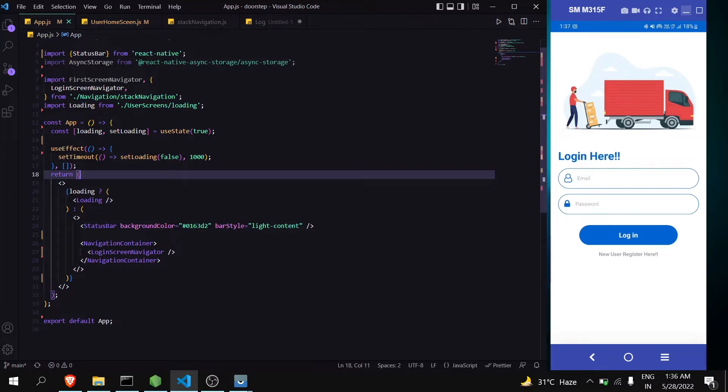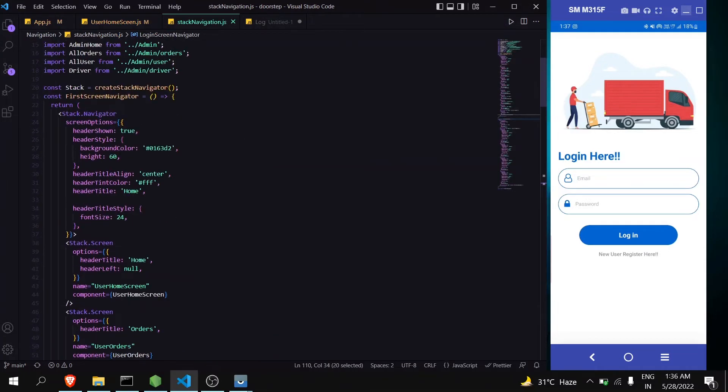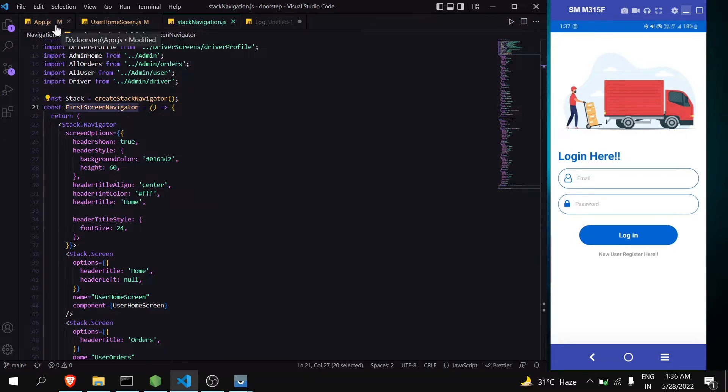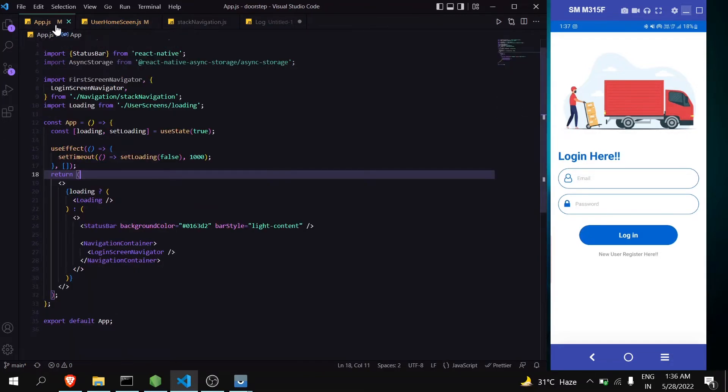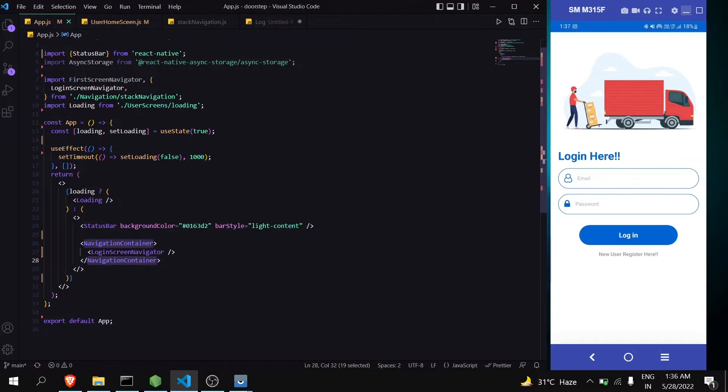If user is logged in then we will show this first screen navigator. And if user is not logged in then we will show login screen navigator.